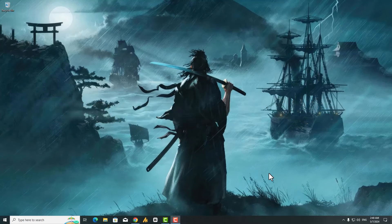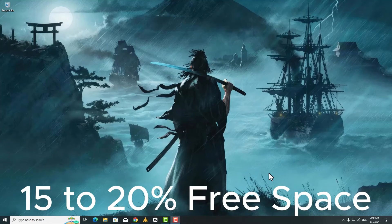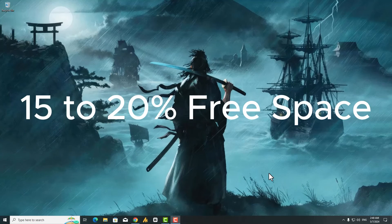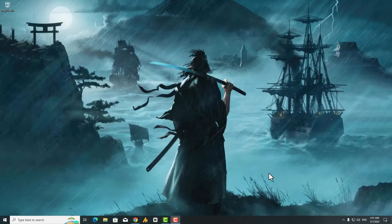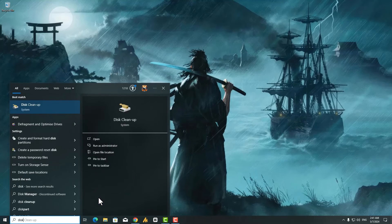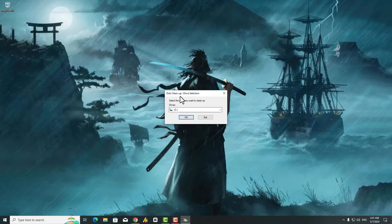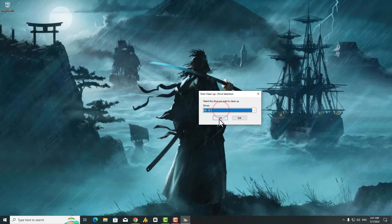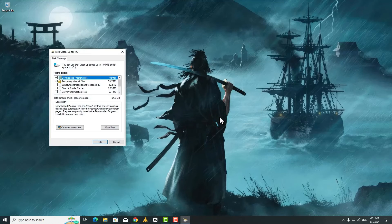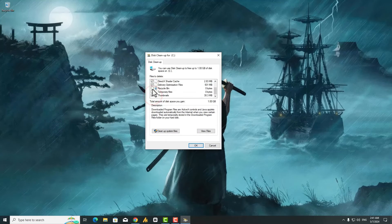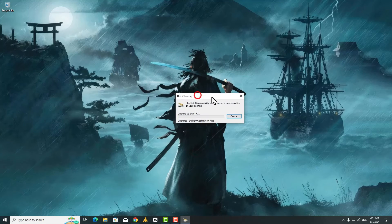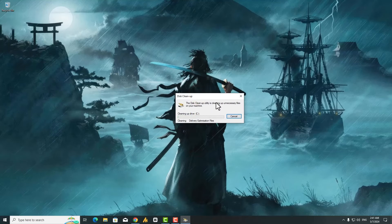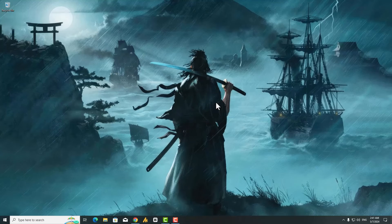Step 5: Free Up Disk Space. A cluttered hard drive can impact performance. Aim for at least 15 to 20% free space on the drive where Valorant is installed. Use the built-in Disk Cleanup tool - search for it in the Start menu and open it. Select your drive, then click OK to remove temporary files, recycle bin content, and other unnecessary data. Select the options you want, click OK, and delete the files.